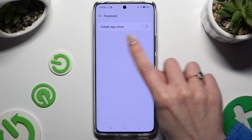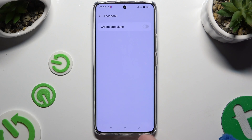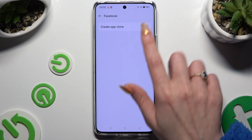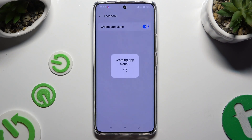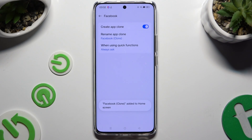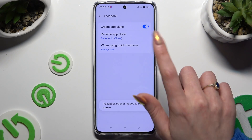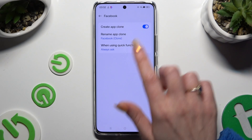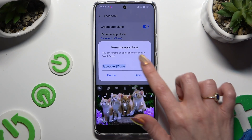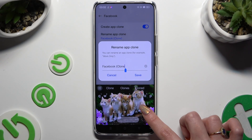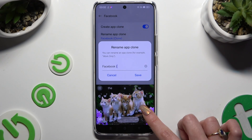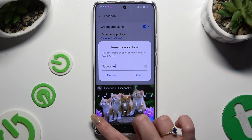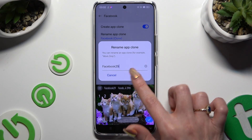Finally, use the toggle next to the app to create an app clone. Wait and adjust those two options. You can rename your app and hit Save to save its new name.